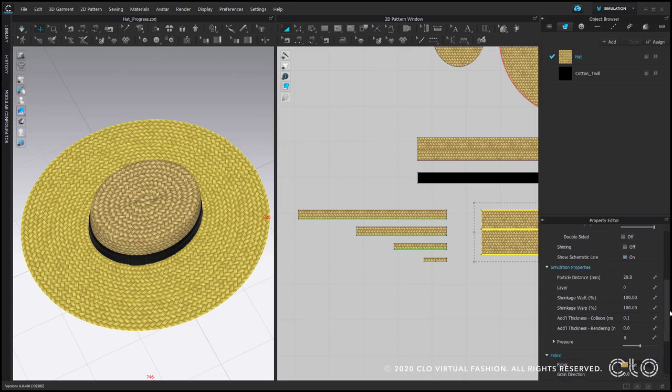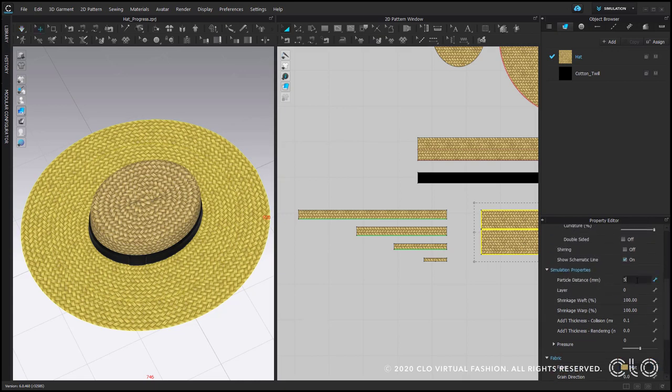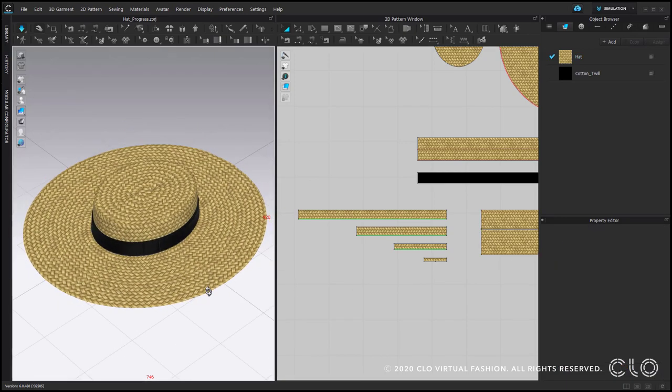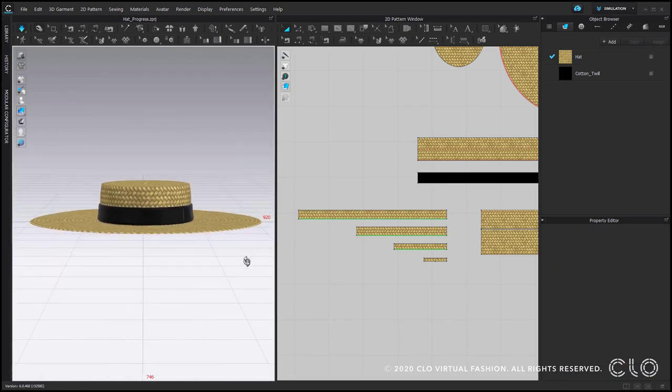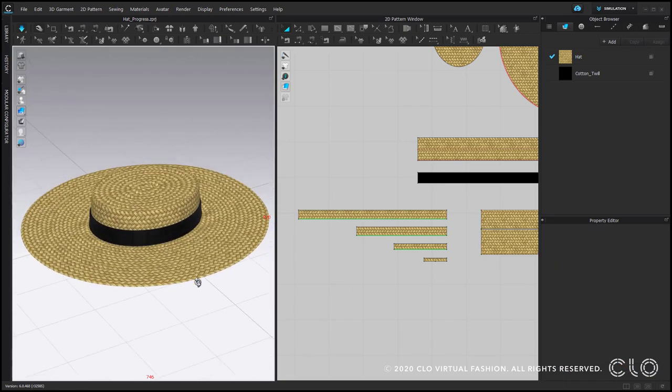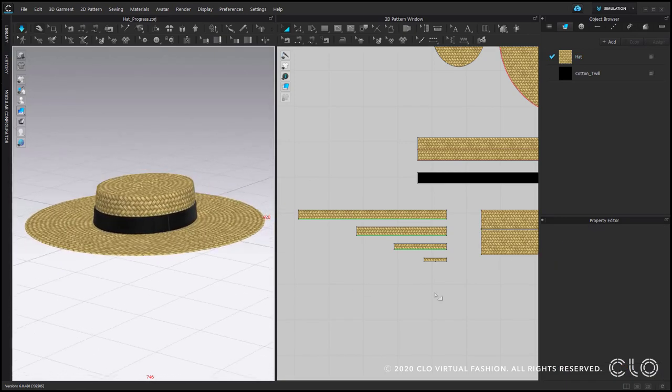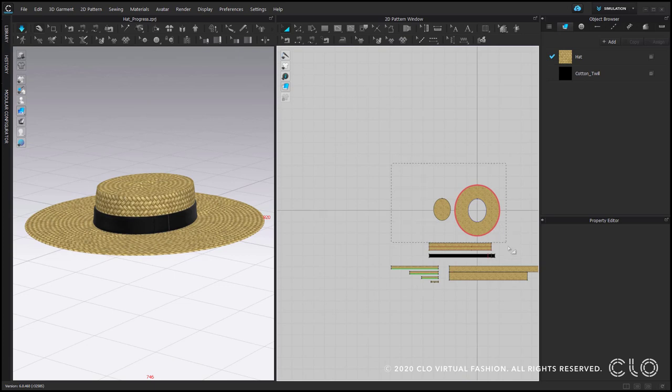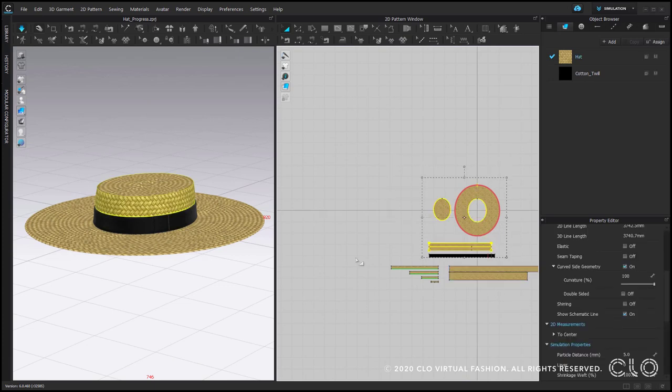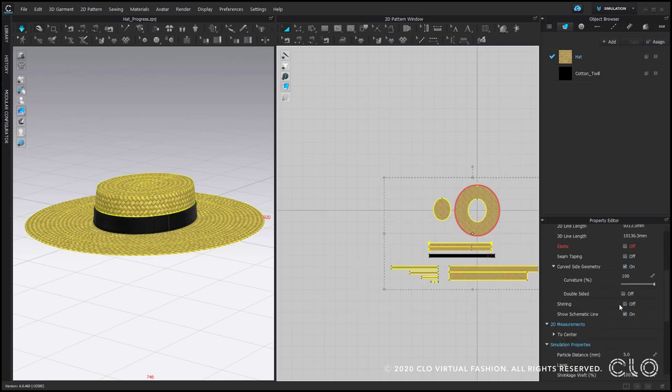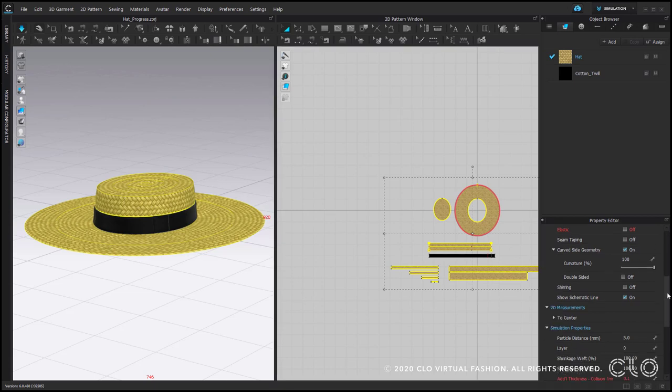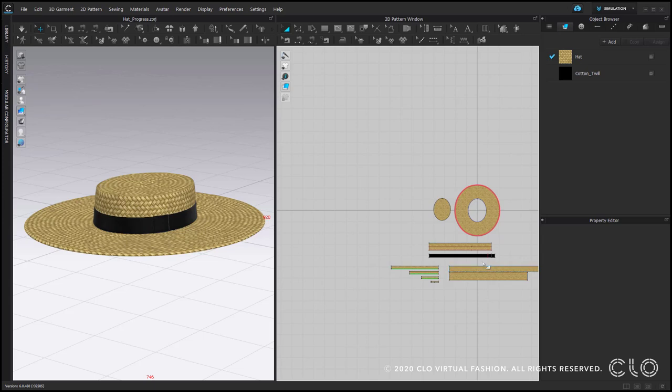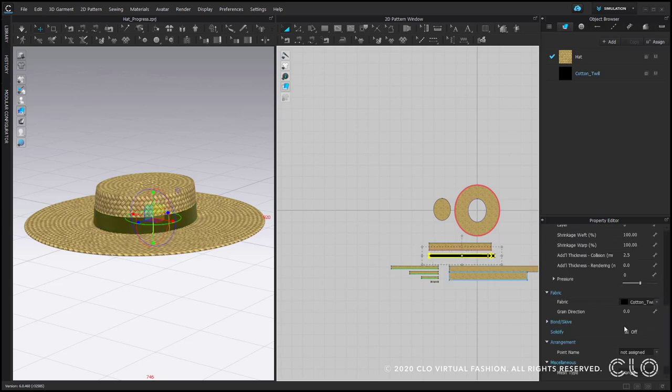And the same goes for the sides of the hat. Now we can select all pattern pieces and apply additional thickness rendering. For this straw hat, I would use 2 mm. And for the trim, 1 mm.